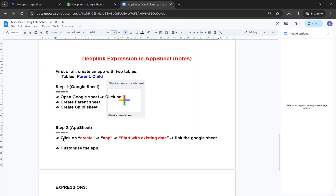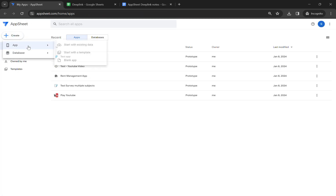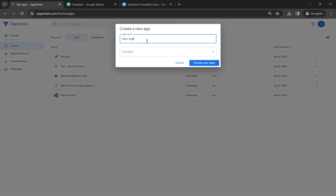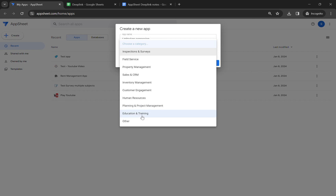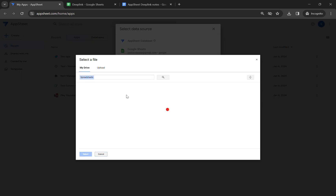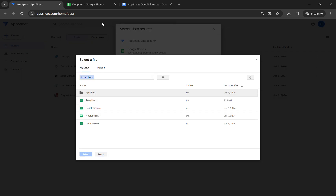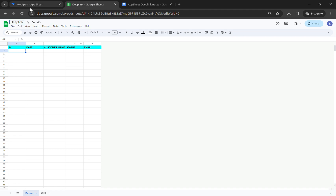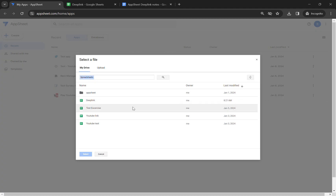Once the Google Sheet is created, the second step is to create the app. Let's create an app using existing data — this will be linked to the Link to App expression. I'm going to use this as my app name. Now let's select the deep link — this is my Google Sheet name. Let's connect this app and in a moment it will be ready for use.